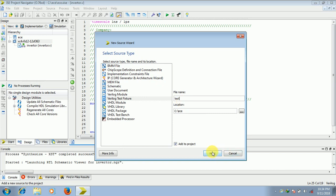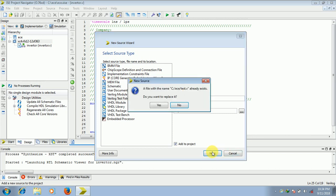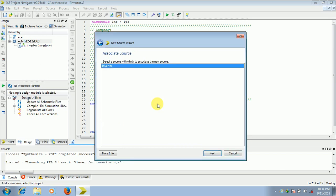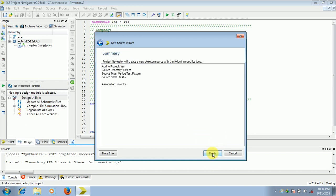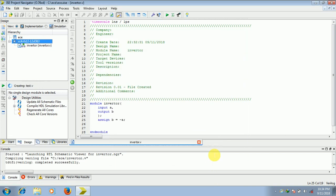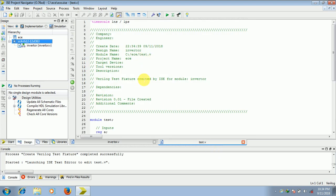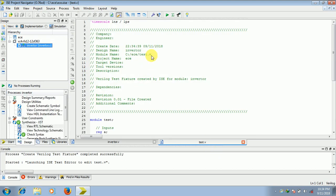So click on next. Fine. So since there is only one file in my project, it is displaying only inverter. If there were two, it will display both the file names. So click on inverter and next, finish. So your test bench code will be written.